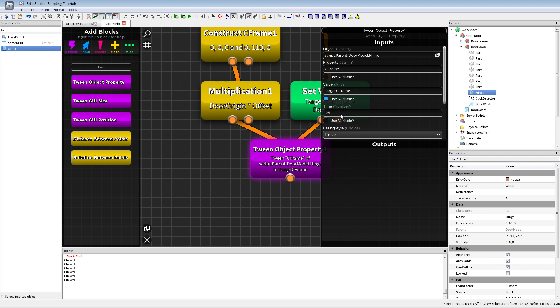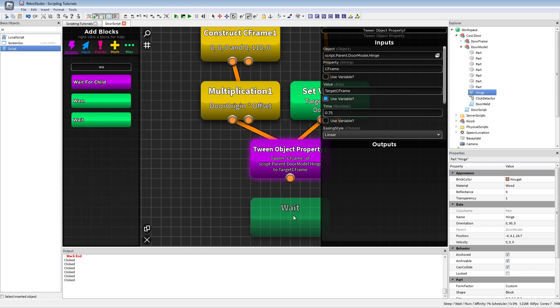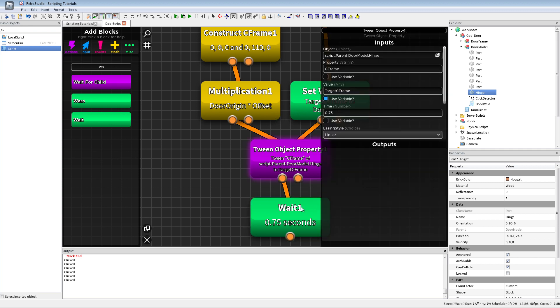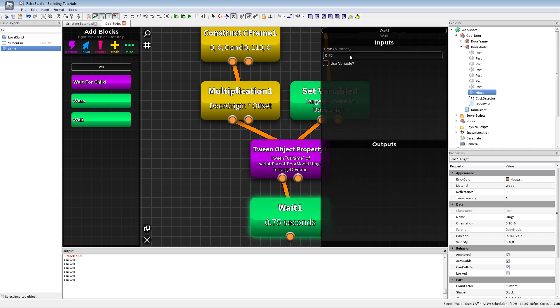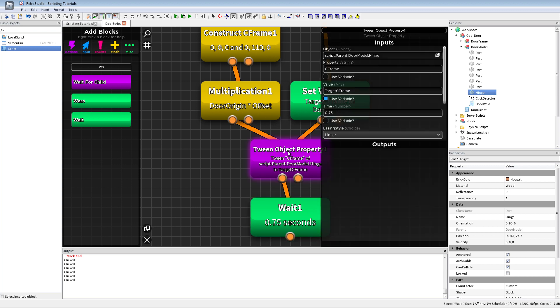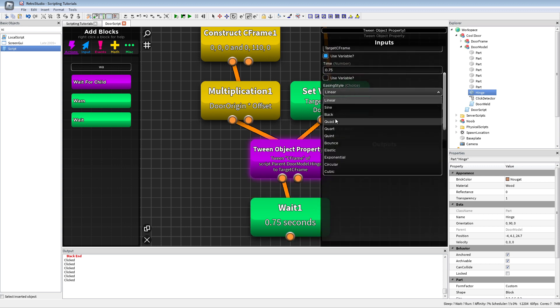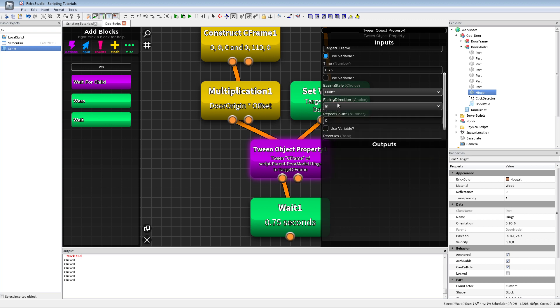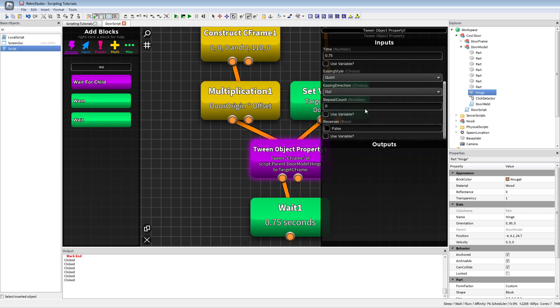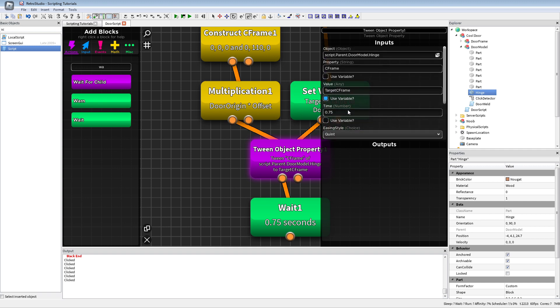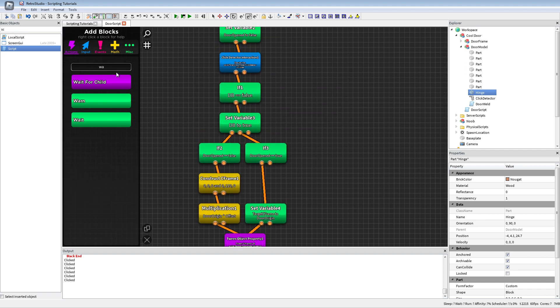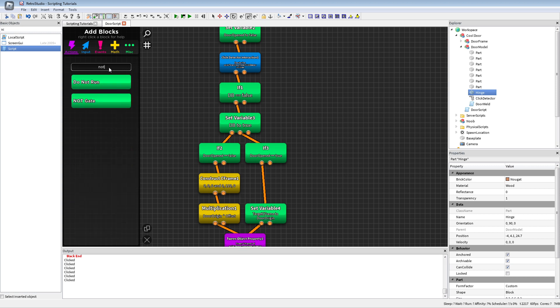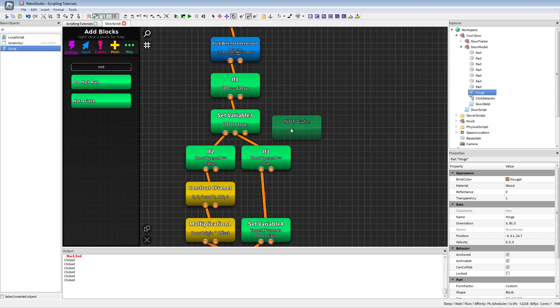Set CFrame as a property and here we're gonna put the target CFrame. Time you can do whatever you want, just make sure you put here maybe the same, at least the same time or more. Like don't go under this, this is not good. This would look goofy sometimes. You can also just do whatever easing style and easing direction you want. Repeat count you shouldn't touch and reverse also not, just leave it like that. And now here I'm gonna insert a not gate.